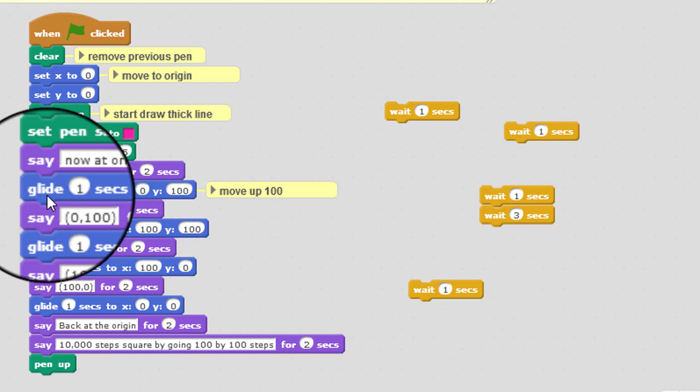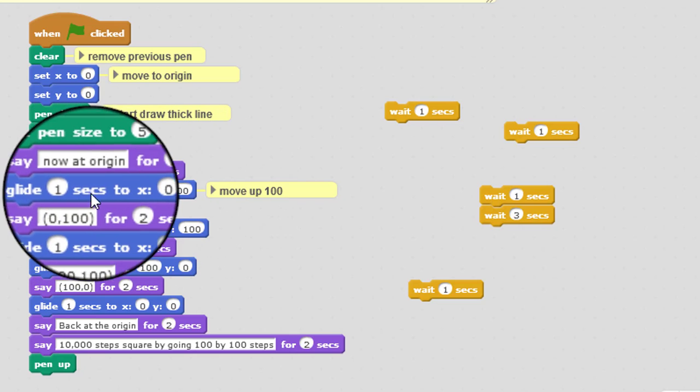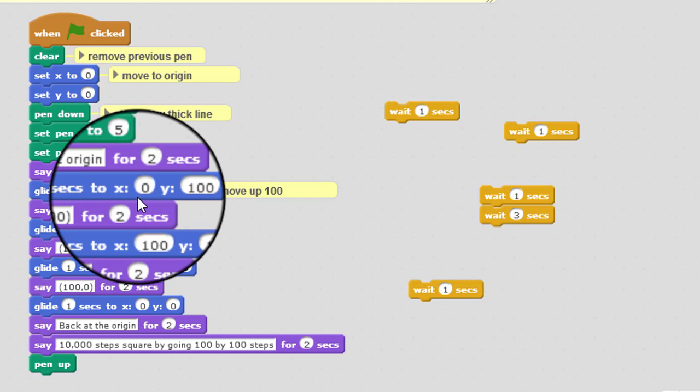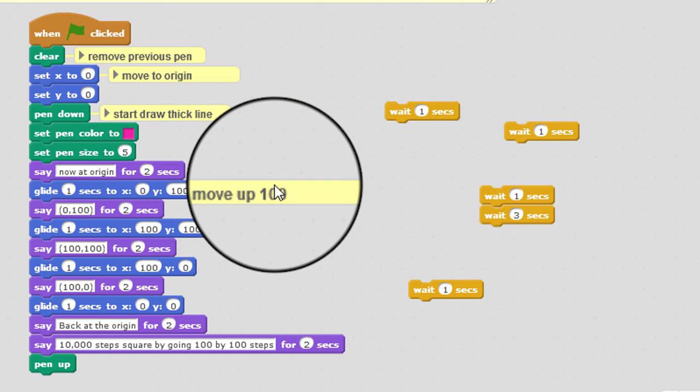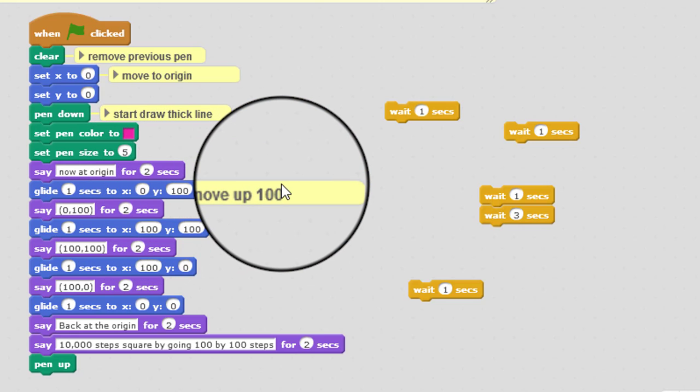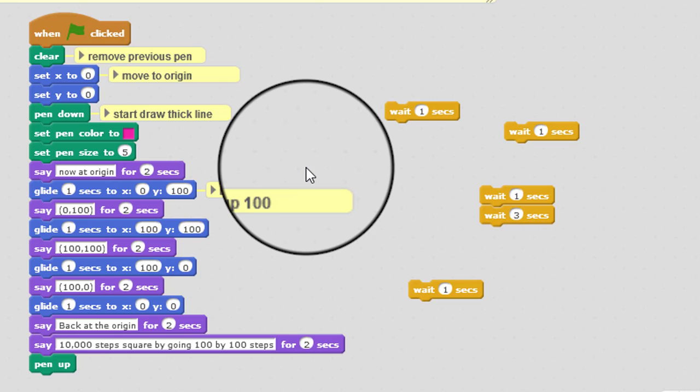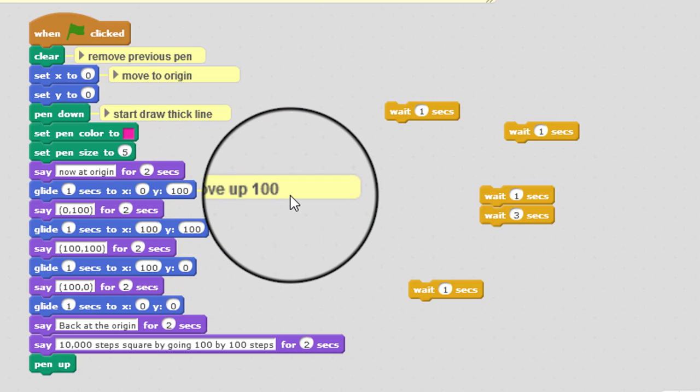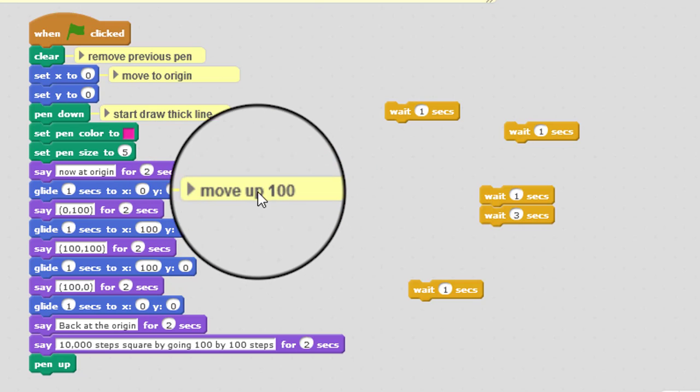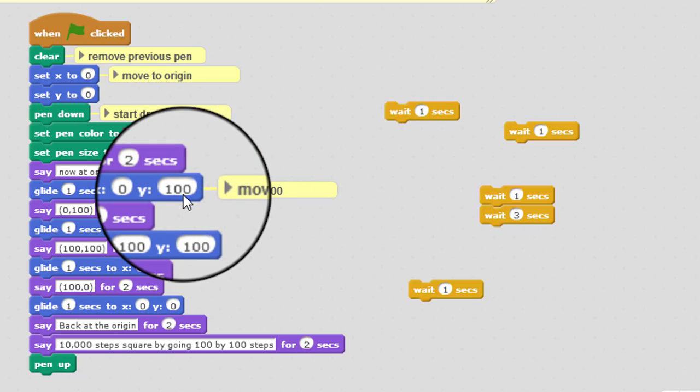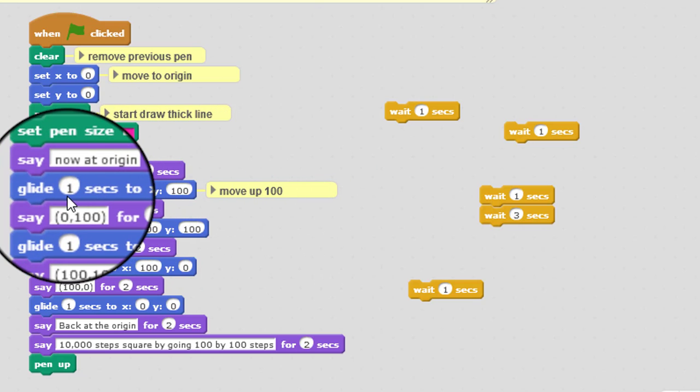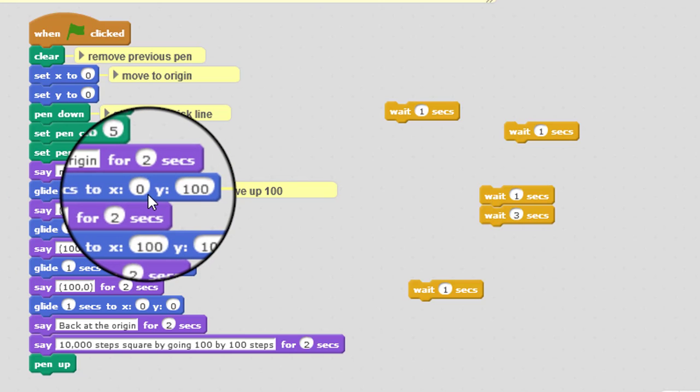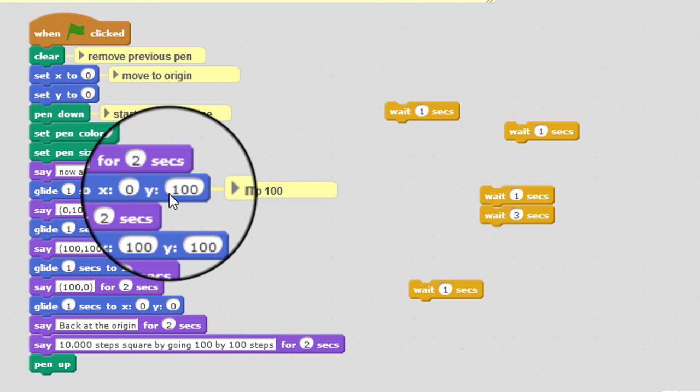So yes the block says glide one second to X0 Y100. So they can't just write that in the annotation because that doesn't indicate they understand anything. So they need to use a different language. So that's why I'm illustrating here. Move up 100 is exactly the same. That's what the glide one second to X0 Y100 does. But it's in different language so that I know that they understand.